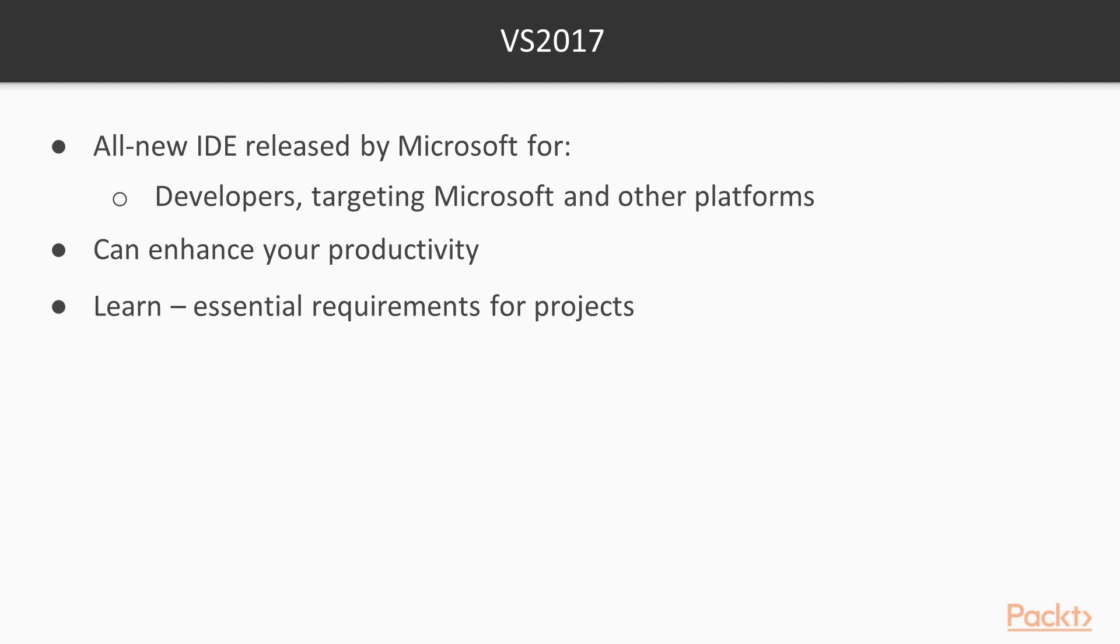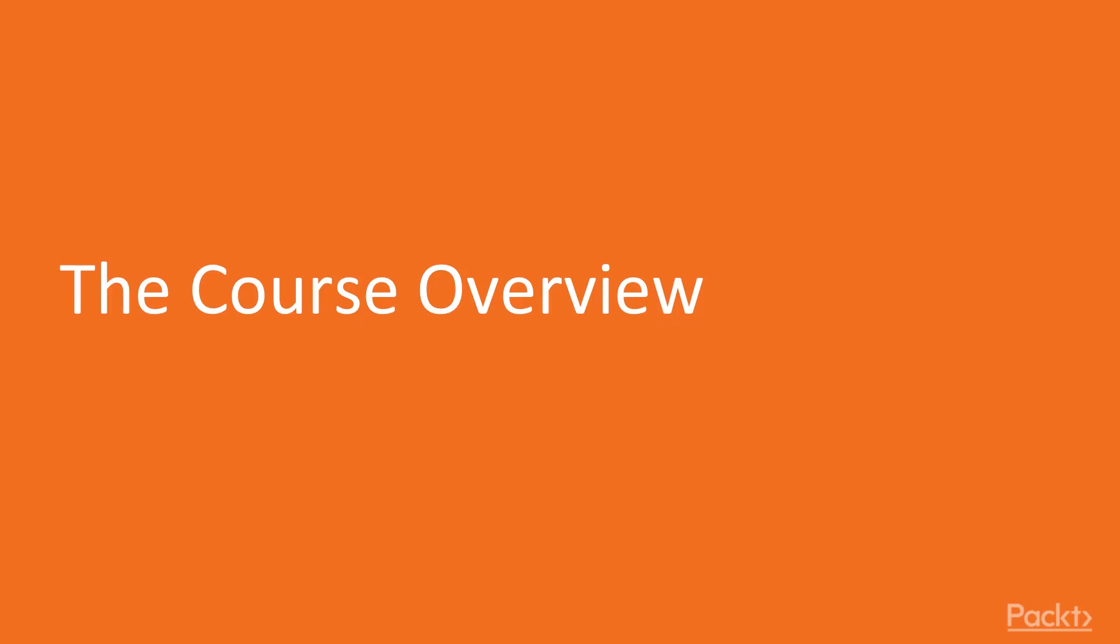With this course, you will learn not only what VS 2017 offers, but also what it takes to put it to work for your projects. Let's look at what we've got in store for this course.